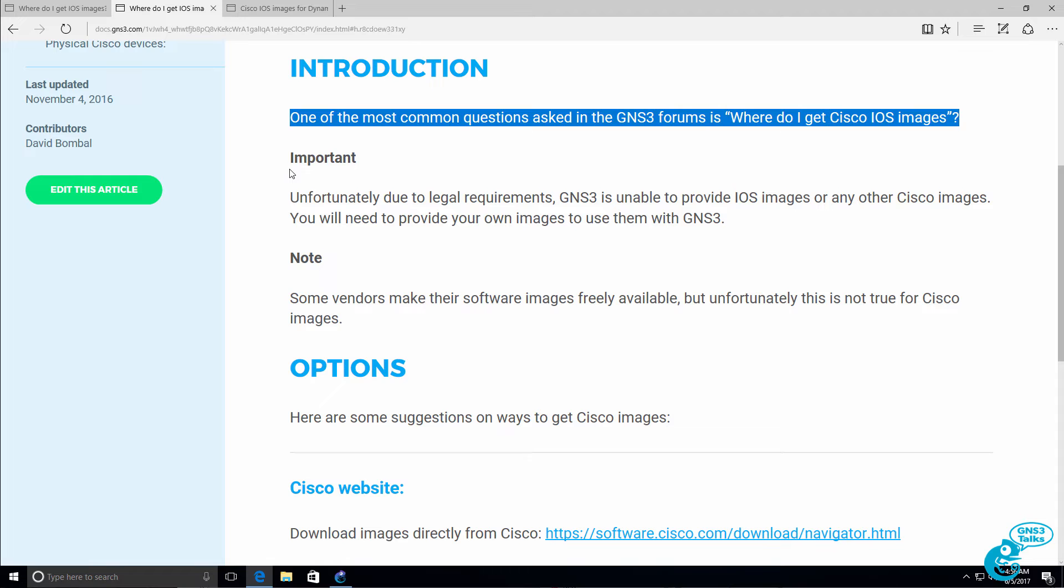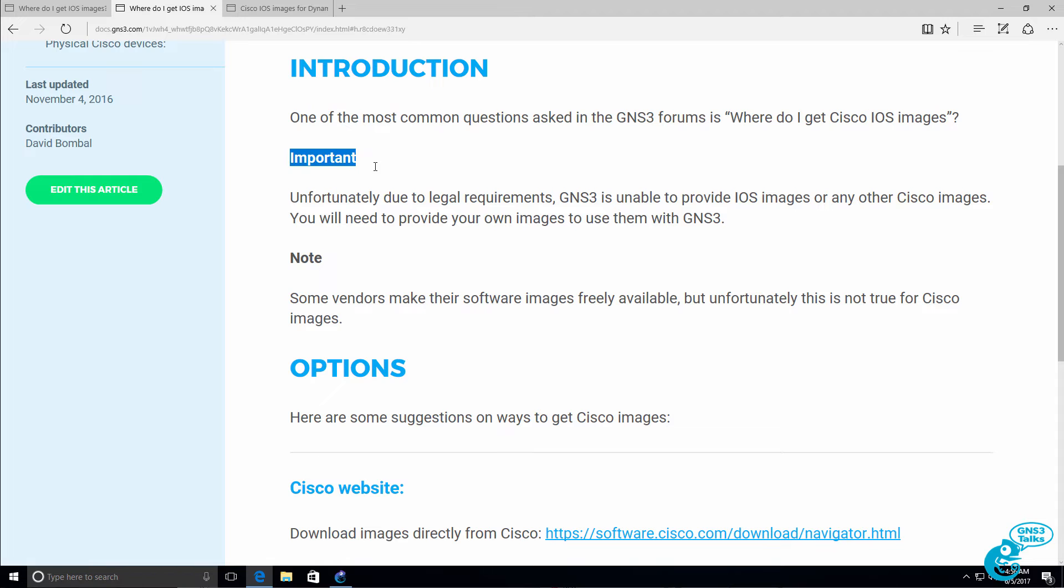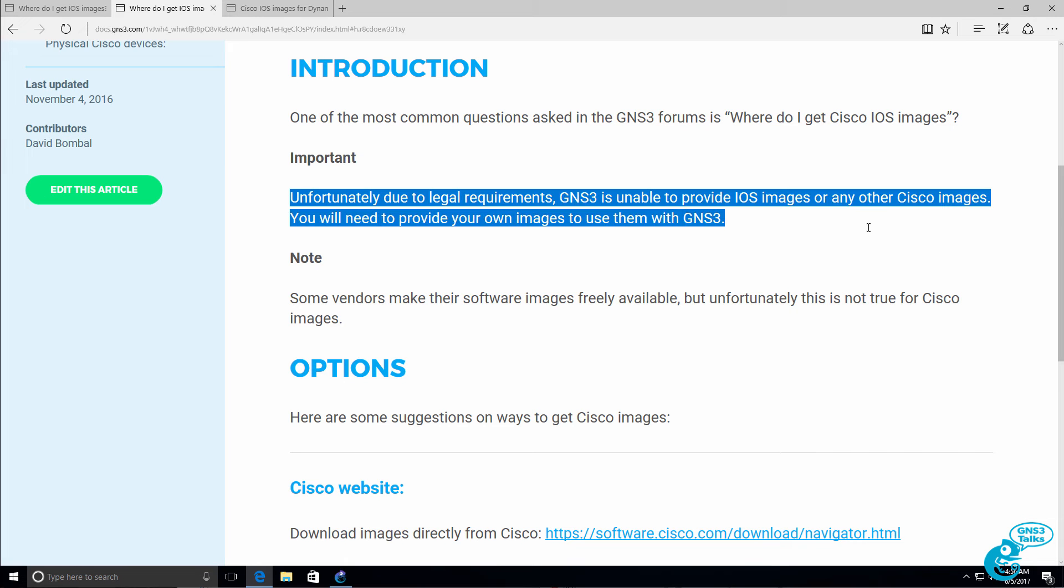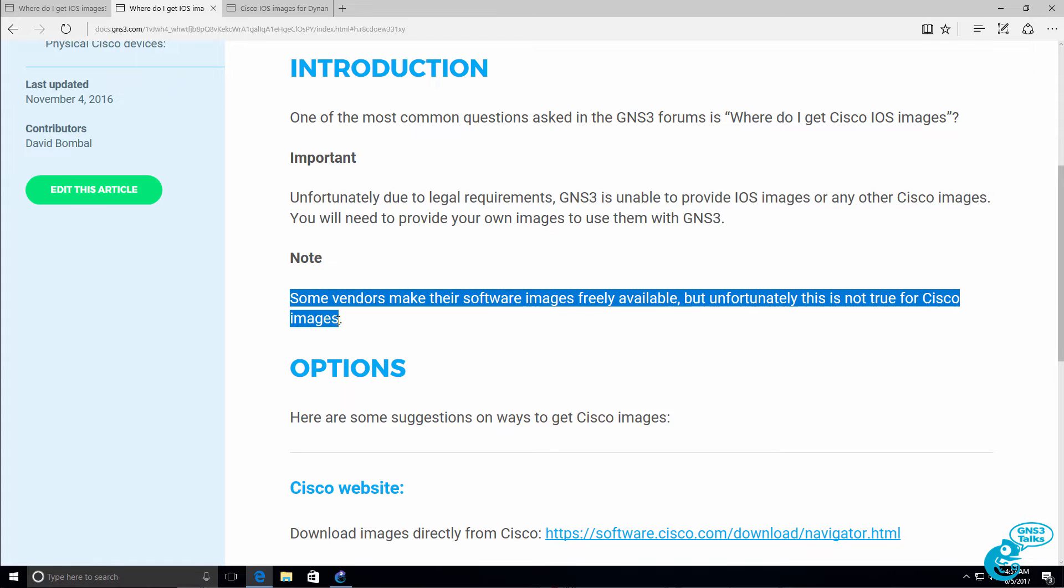Now it's important to take note of the following. Due to legal requirements, neither I nor GNS3 can give you Cisco IOS images. Some vendors such as Cumulus Networks or Arista make their software images freely available, so you can simply download those images from their websites. But unfortunately Cisco doesn't do that.